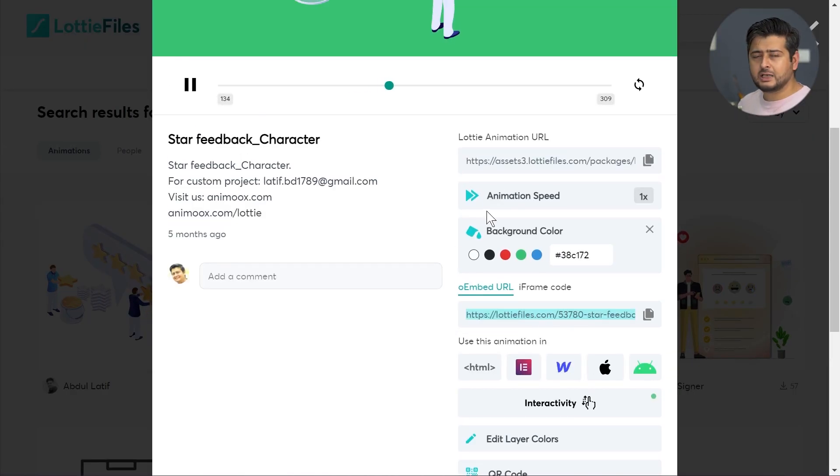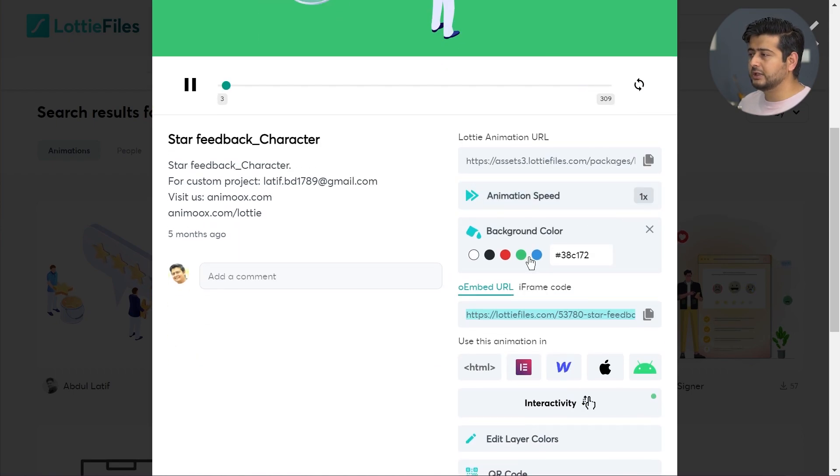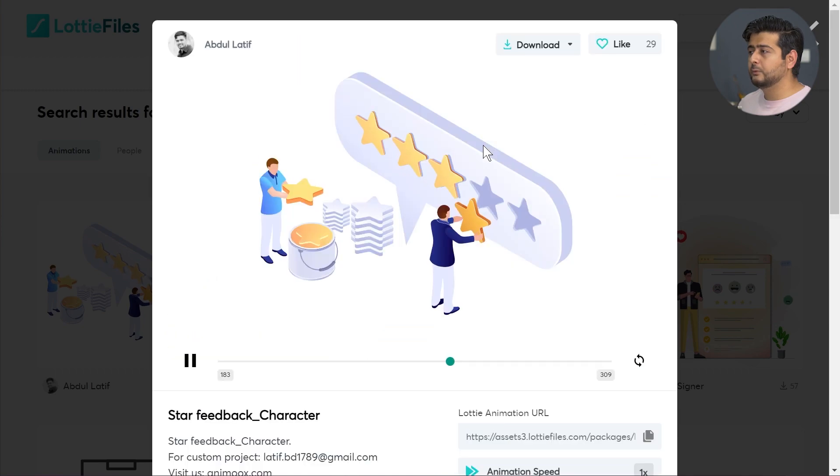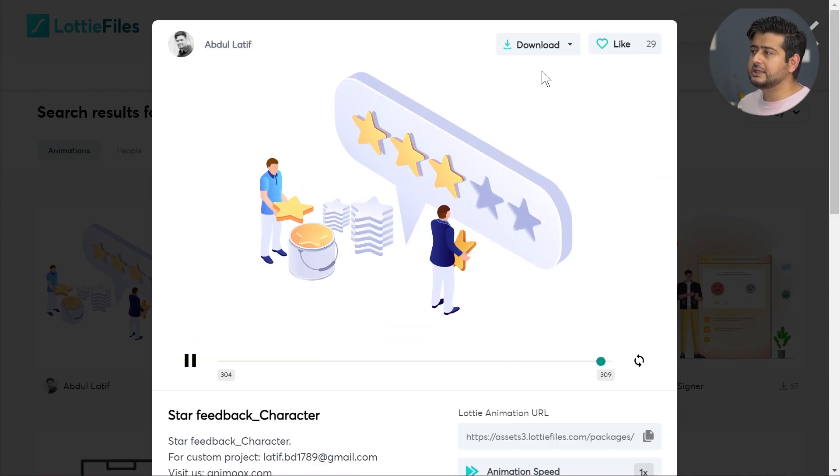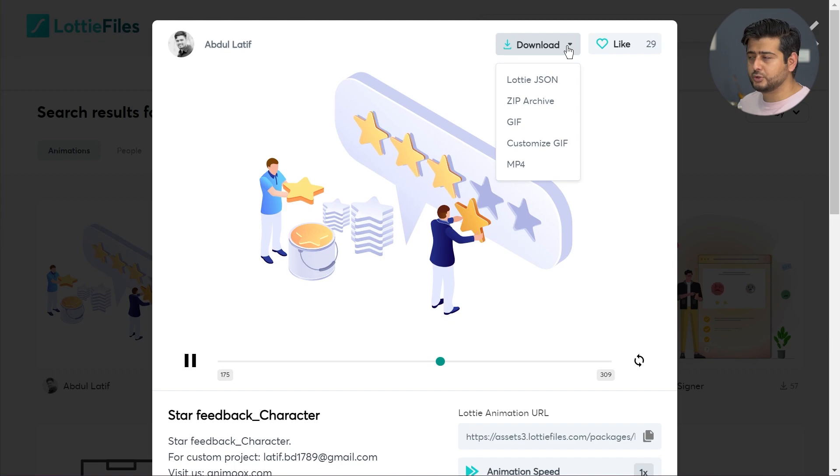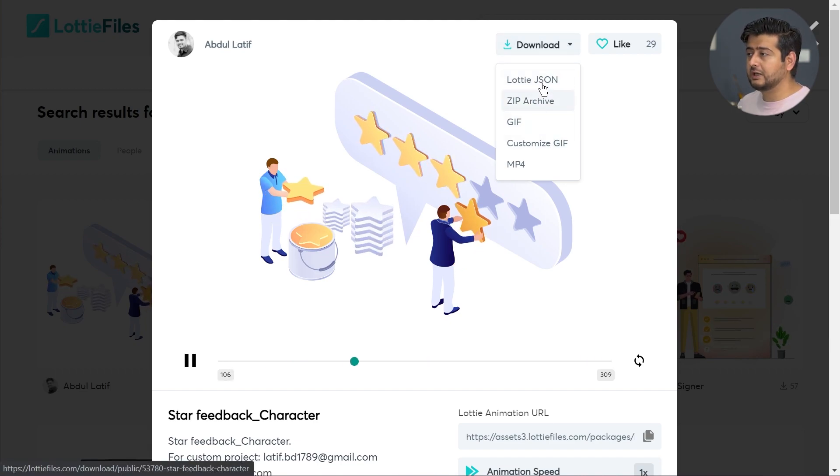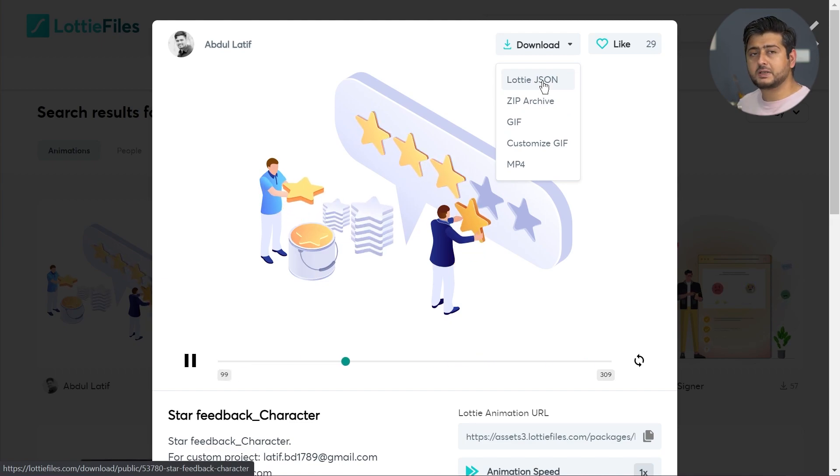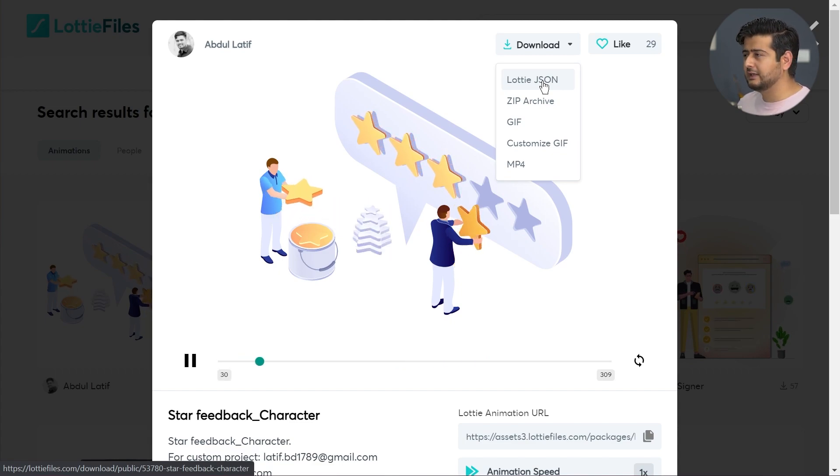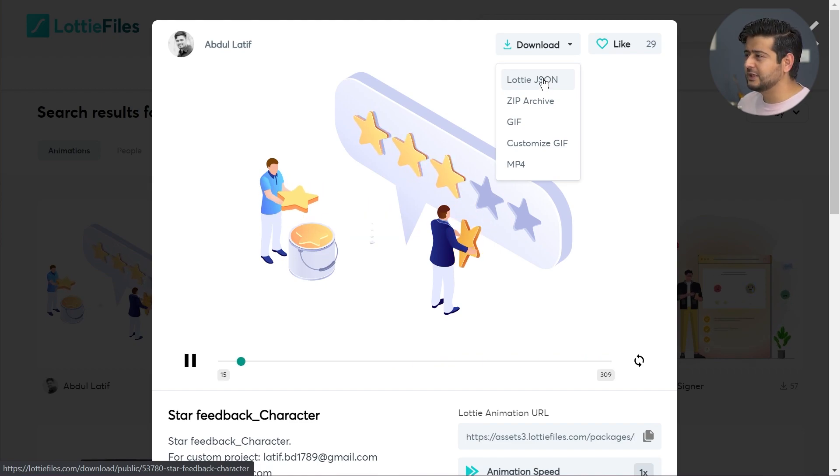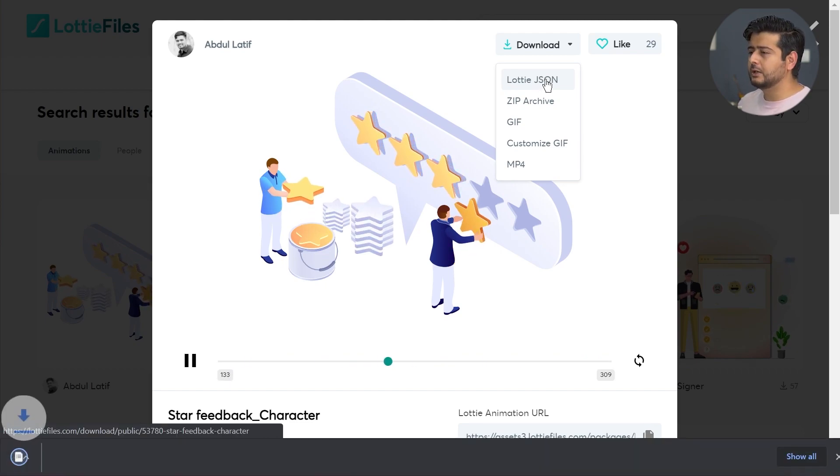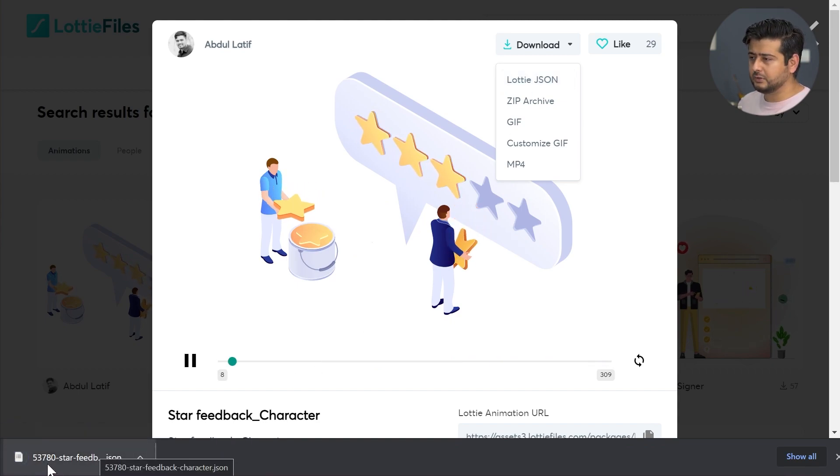The easiest way to download and upload this is by going to the Lottie widget website and signing up for an account. Let's say I don't want the green color. I'll make the background color white again. Once you're signed into your account, you'll see the download option. You have the customizing GIF option, zip archive, and Lottie JSON. Lottie JSON is something that we should be downloading because that's where the optimization is.